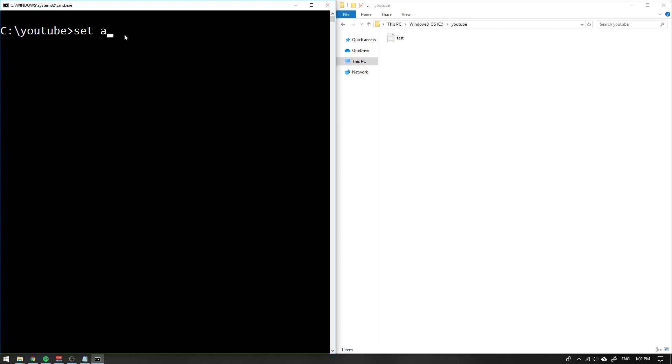We can start off with a simple example where we set the variable a to hello. If we then want to see the result inside of a, we'll write echo and use the percentage signs to reference what's inside.